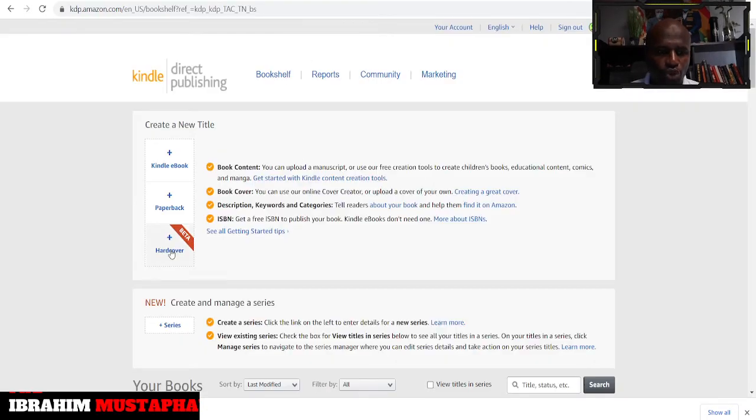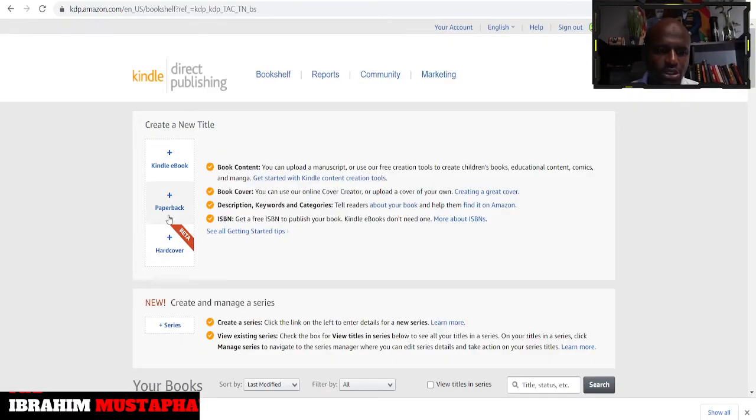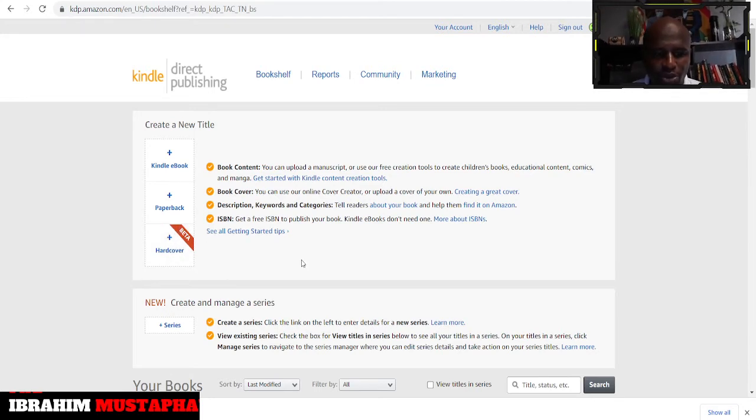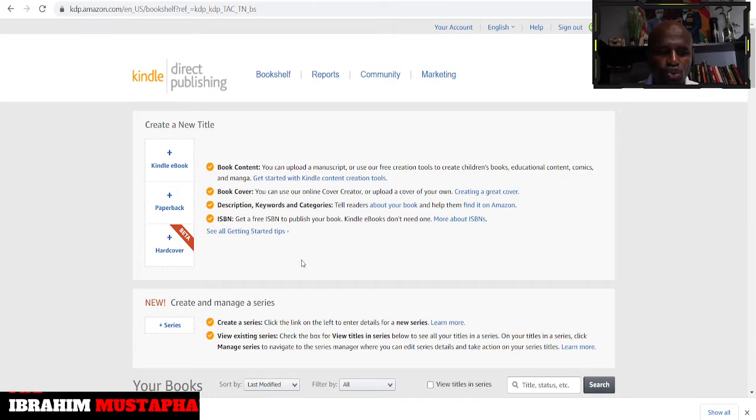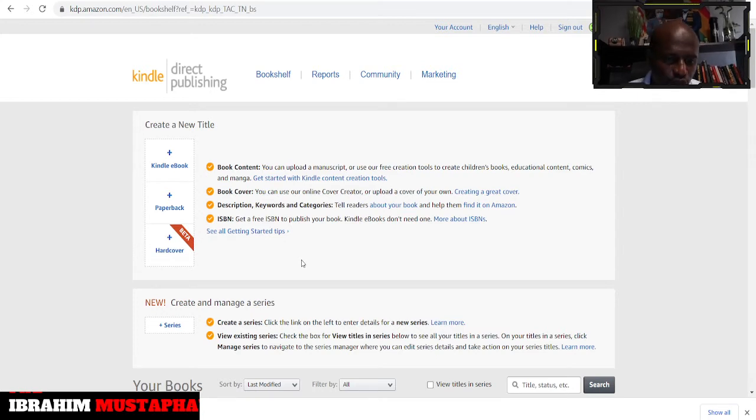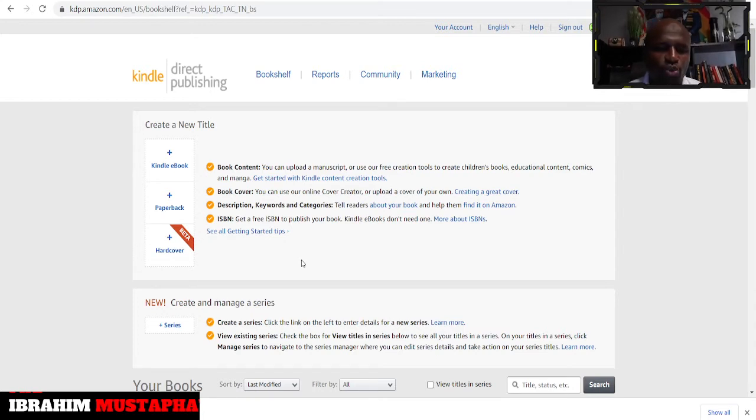So you can see there's hardcover. We used to have Kindle ebooks, paperback and now they have a beta test of the hardcover which simply means that it's going to be added to KDP publishing. This simply means that you get the opportunity to leverage on the same book, the same interior and you publish and people have different printing options.